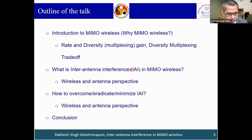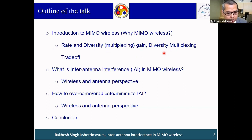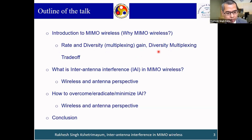This is the outline of the talk. First I will discuss why we want to go for MIMO wireless and what is its use. There are basically two types of gain from MIMO wireless: one is called rate gain and another is called diversity gain. Rate gain is also called multiplexing gain. There is a trade-off between these two — the famous diversity-multiplexing trade-off. Then we'll go to the actual topic: inter-antenna interference in MIMO wireless, from both wireless and antenna perspectives. Then I will conclude.